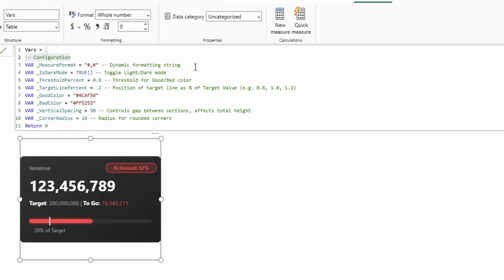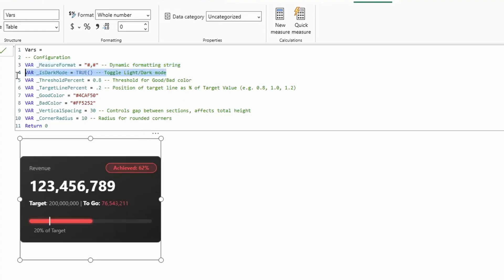So starting off strong, there's the measure format variable. Now, this is the formatting string that's used to format this value right here, the target value, and then the to-go or exceeds value. The one after that is a dark mode toggle on and off, which is a fun little tweak that we'll get into later.